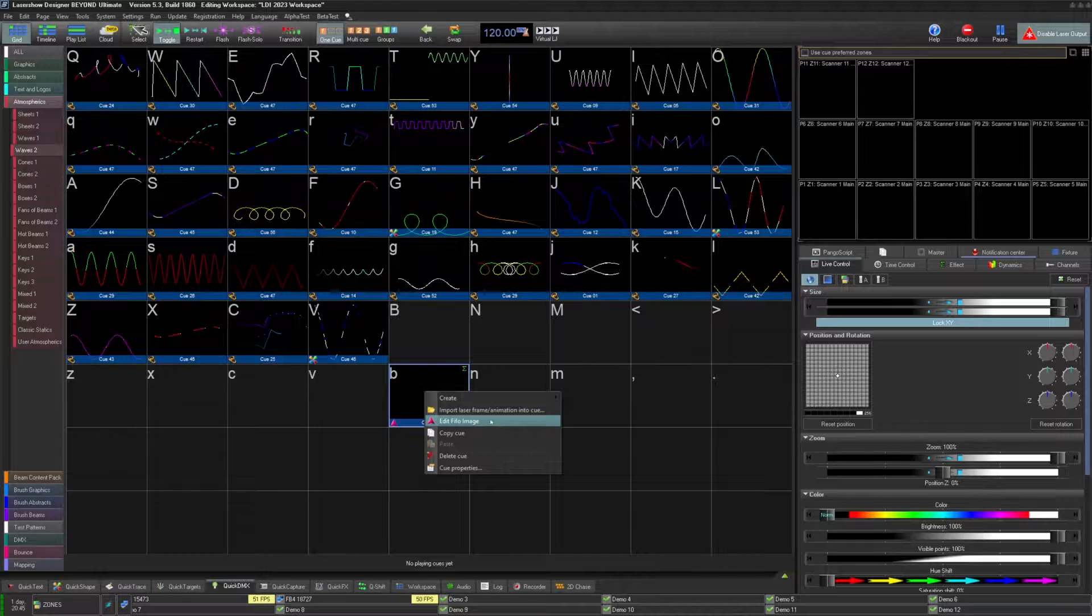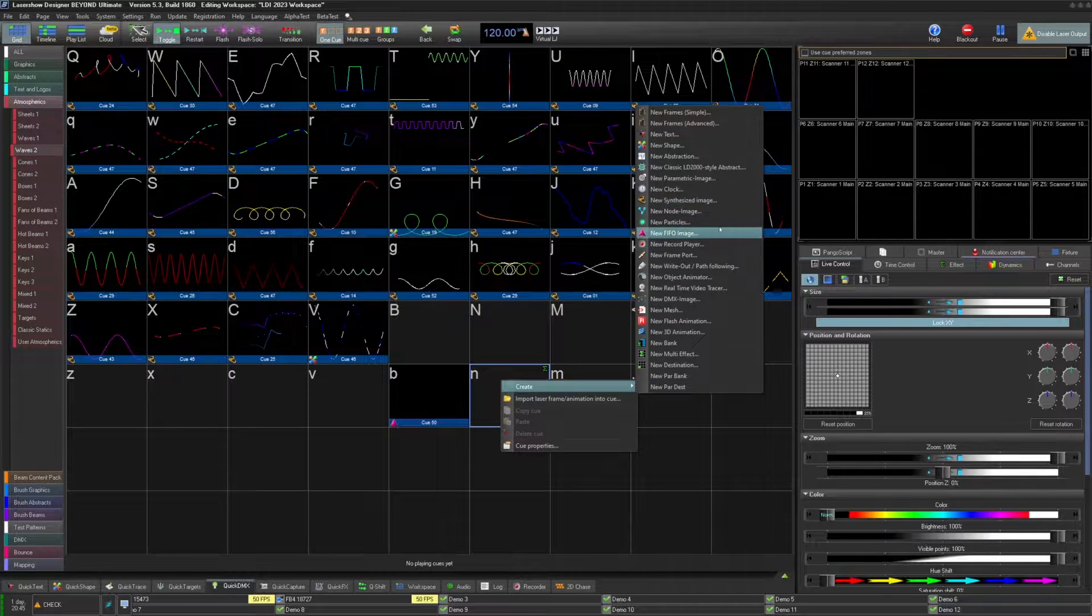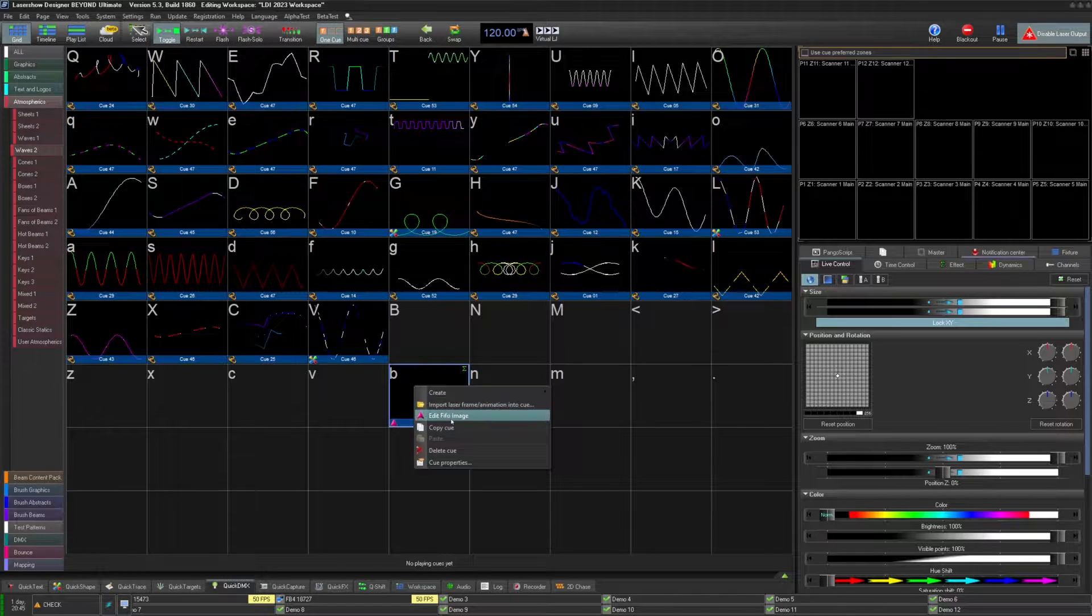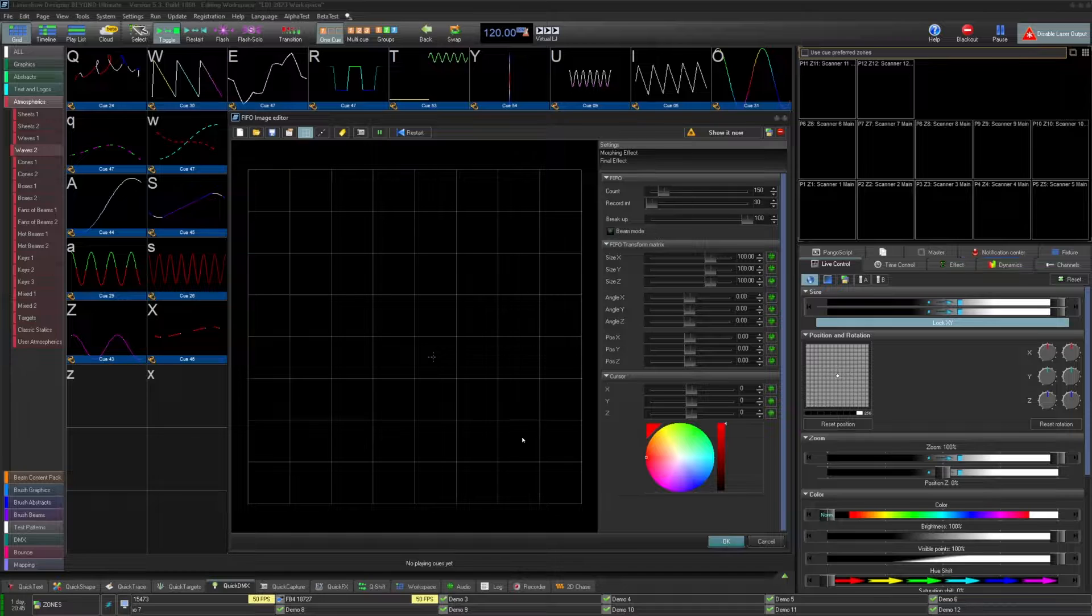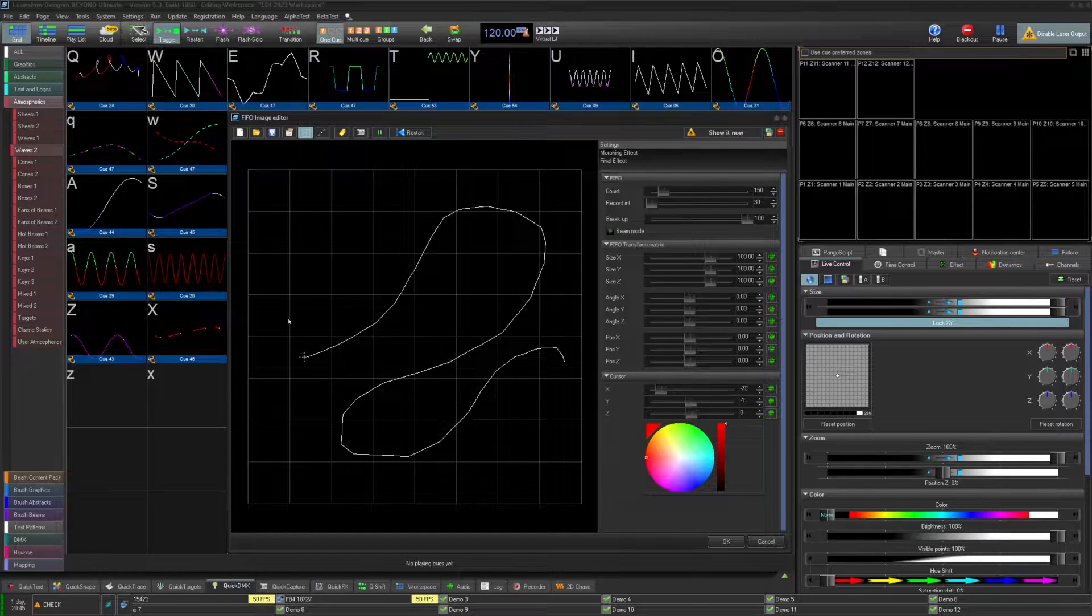FIFO image cue type is fundamentally a signal recorder. This takes the basic signal recorder tool within the shape editor and turns it into a full-fledged cue type.